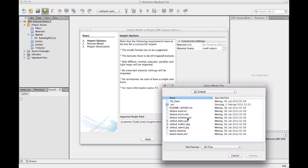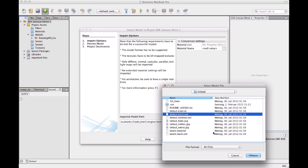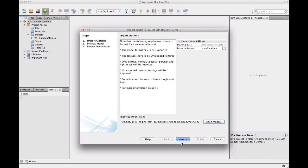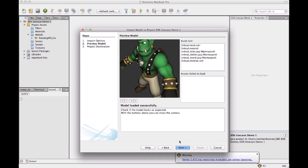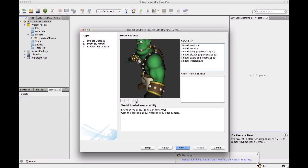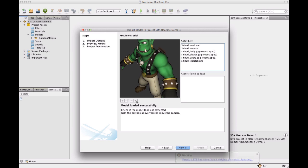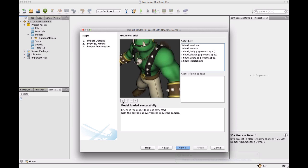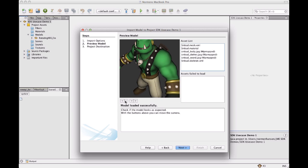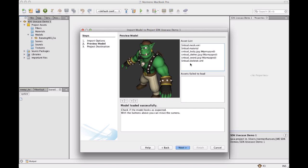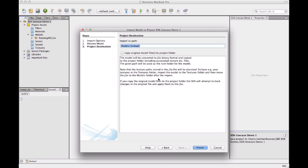I select my model, which is the good old Sinbad. And I see my model here. See that it imports successfully. And I also see what other textures and whatever other files have been recognized. Also tells me it's been loaded successfully. So I can proceed to import it to my project.